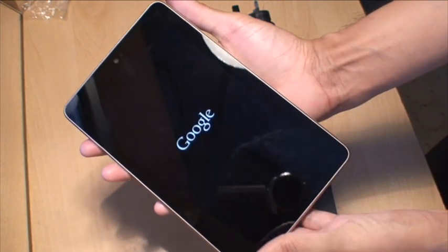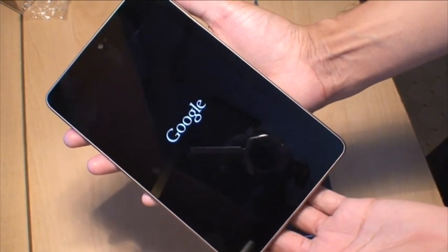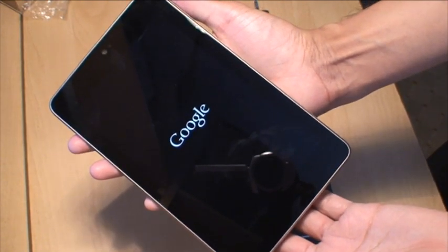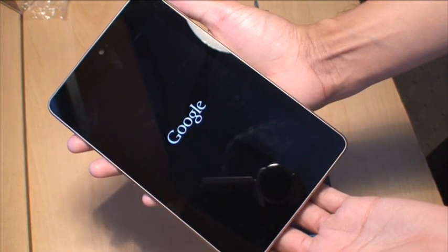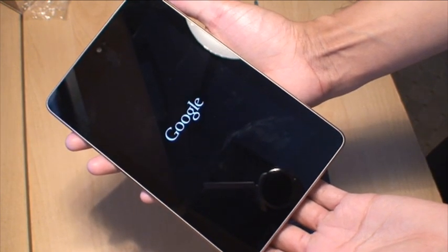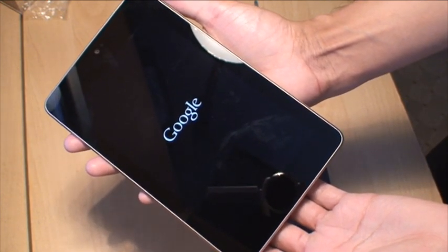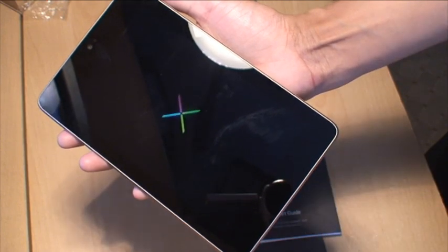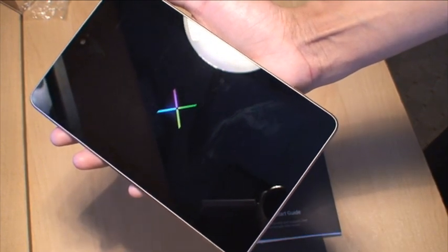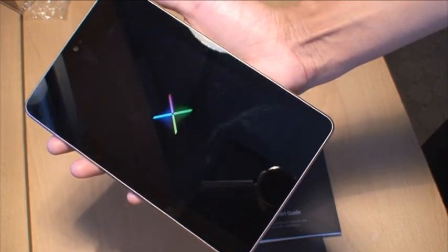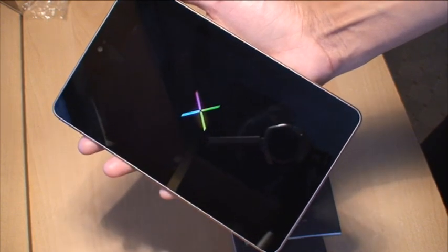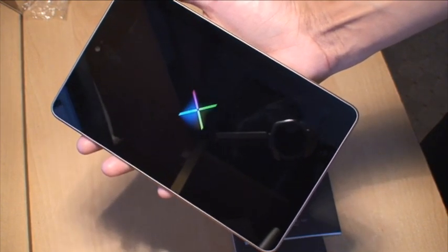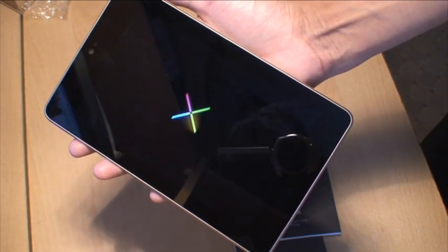Google branding there. First time we're switching on, now the Nexus branding. First time this is switching on, so this may take us through the first setup wizard.